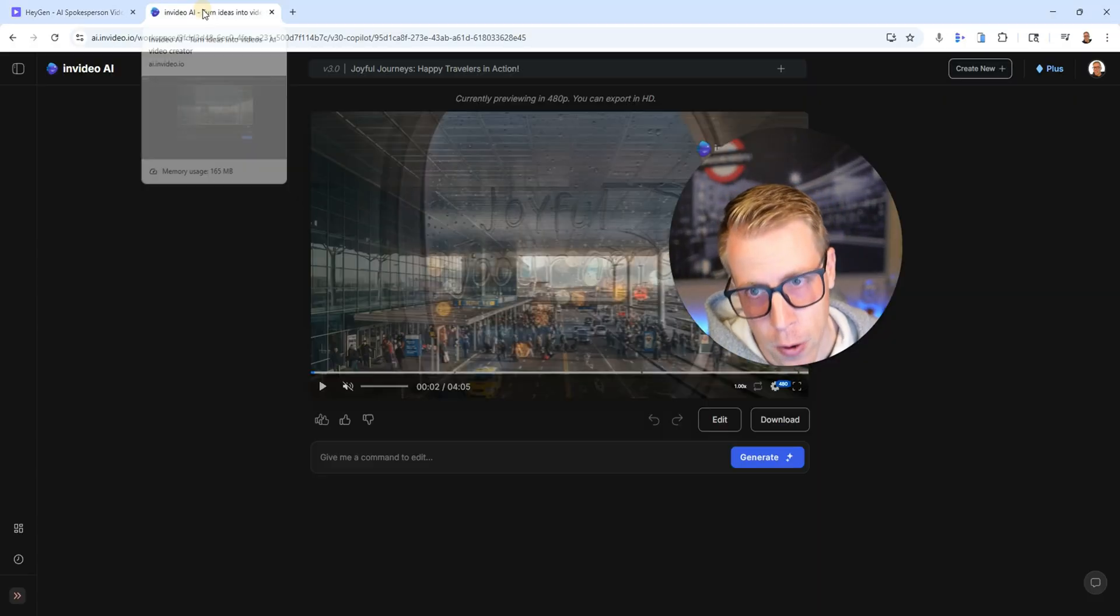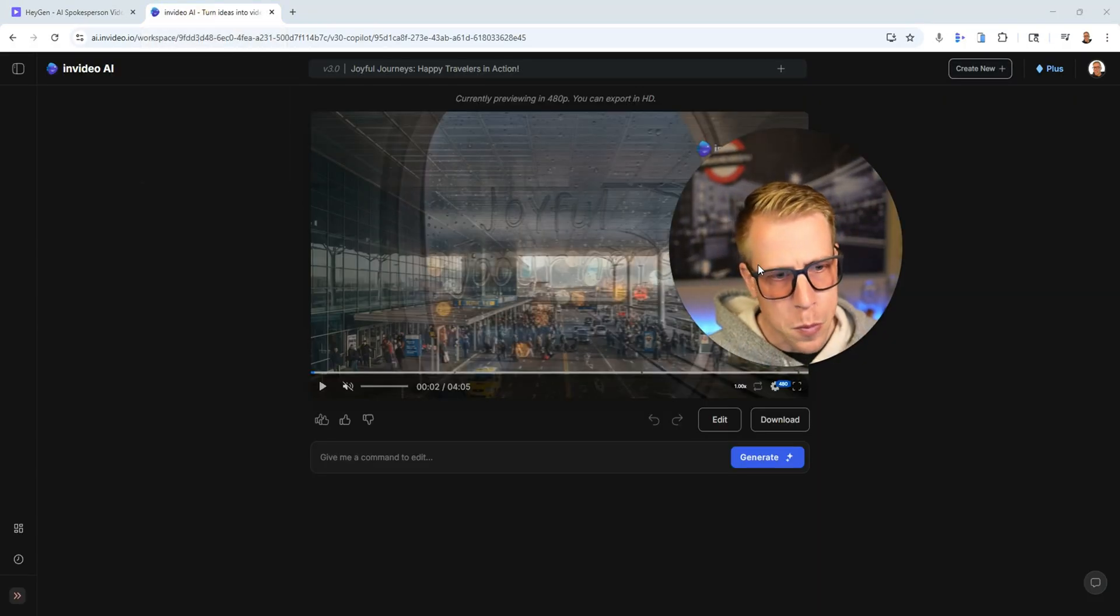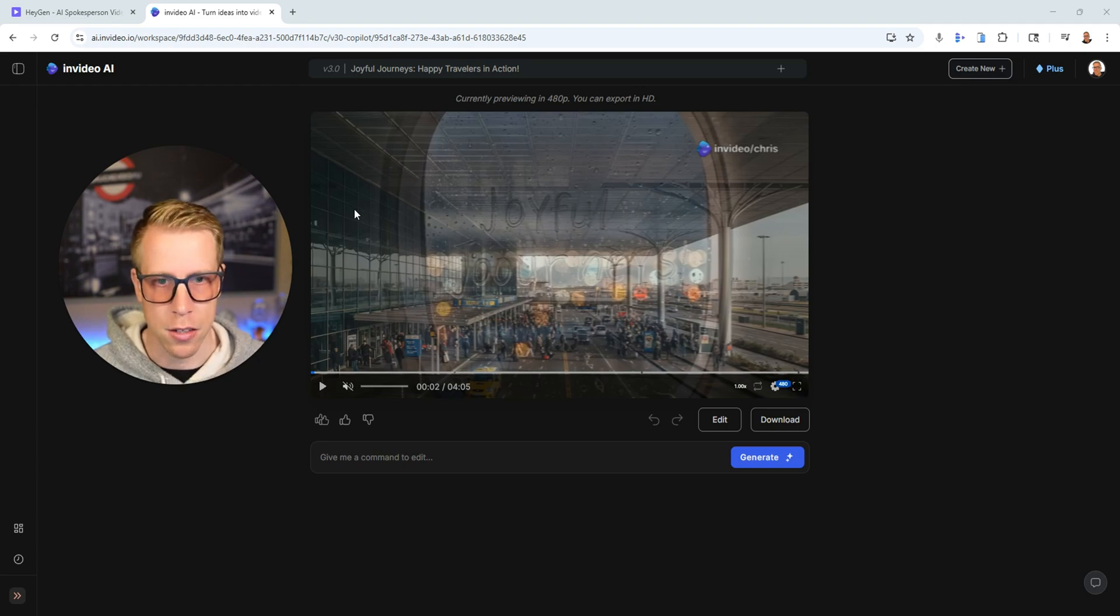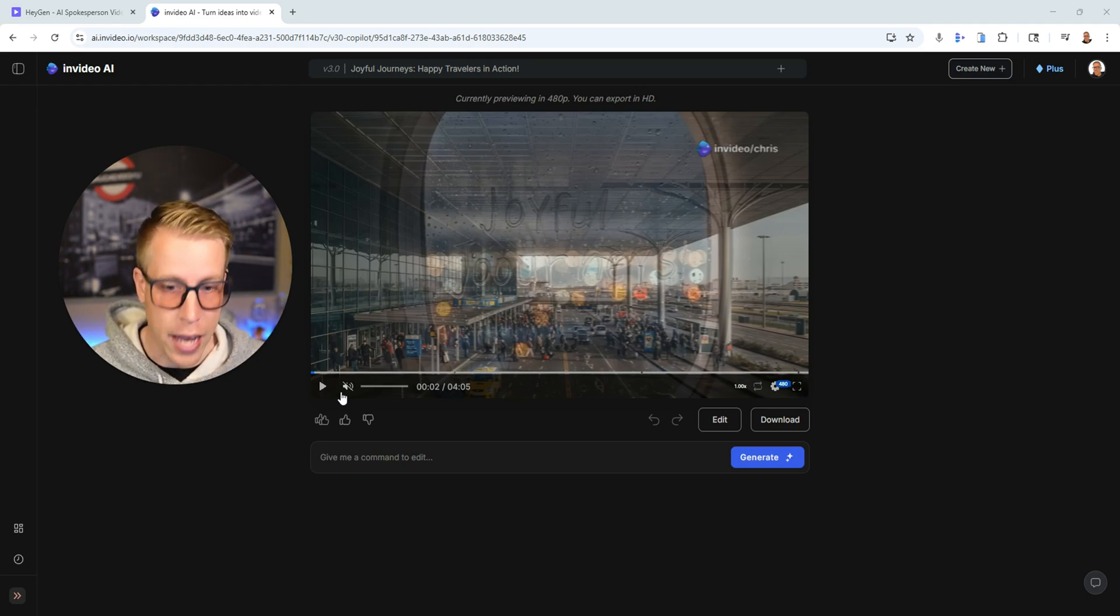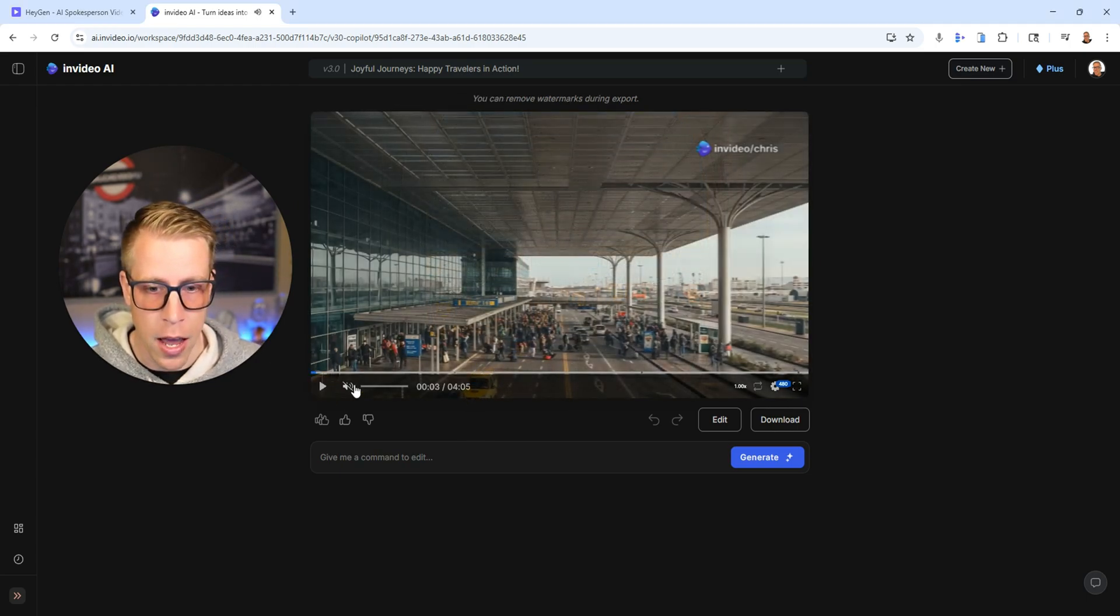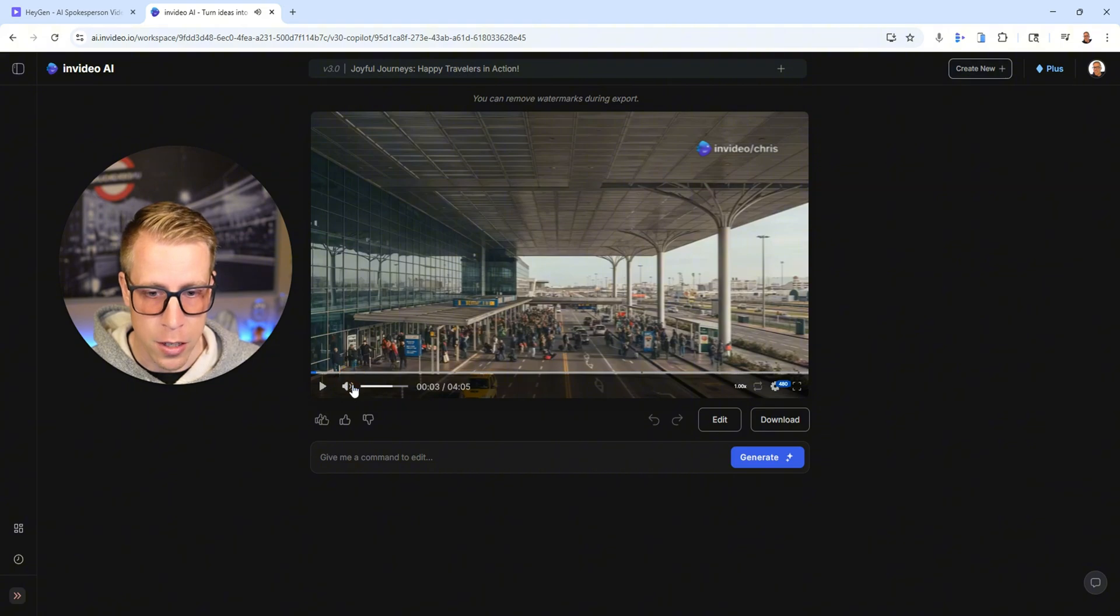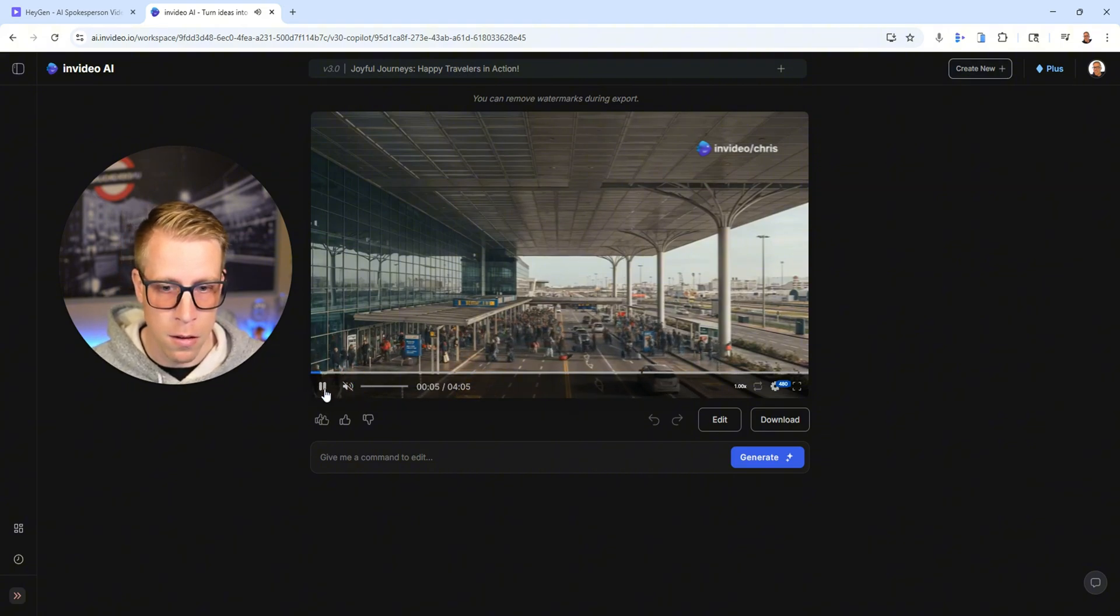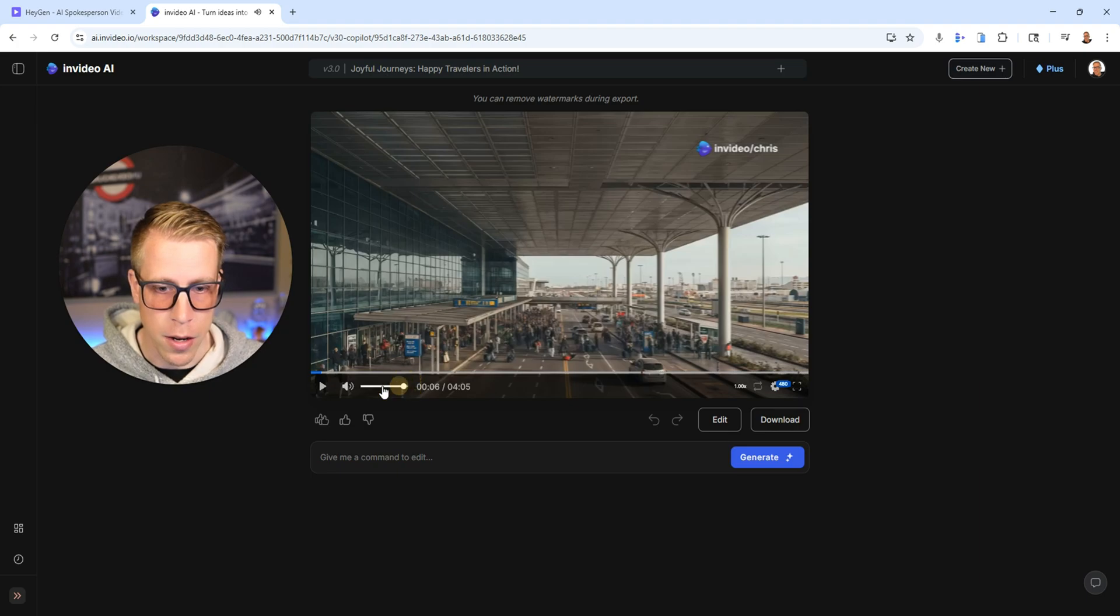Whereas InVideo AI is more on the specialized video, like creation, like actual video. Have a listen to this here. I'm going to mute it. I'm Alex. Well, let's say a perfect. I don't know. I thought I'd mute it here.